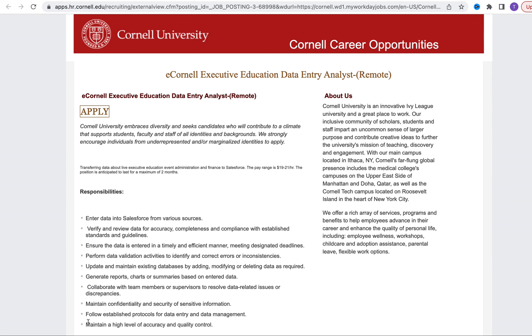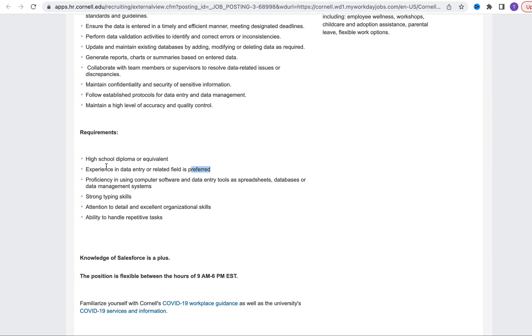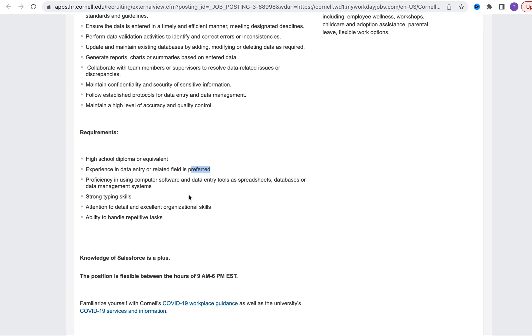They're asking for high school diploma or equivalent, experience in data entry or related field. This is a preference - you do not need to have experience in data entry to qualify for this role. To me this is more of an entry level type of role. This is an opportunity for those looking for data entry positions that don't necessarily have the experience. They're talking about proficiency in computer software, data entry tools - some of those things are Access, a database for Microsoft, and Excel which is spreadsheets.